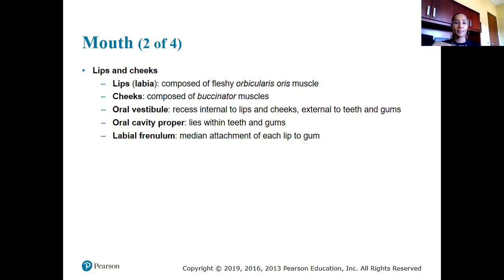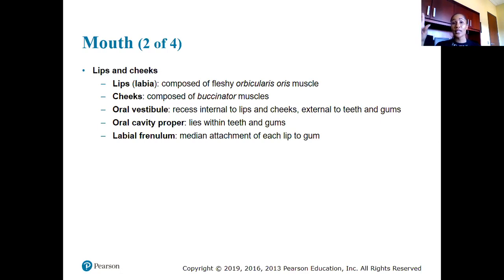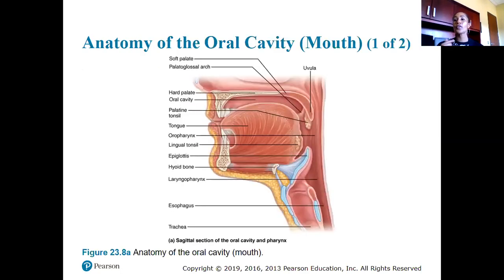The lips, formally called labia, and the cheeks are composed of the buccinator muscles. The oral vestibule is the recess internal to the lips and cheeks and external to the teeth and gums. The oral cavity proper lies within the teeth and gums, and then we have the labial frenulum — the median tissue attached to each lip to the gum.